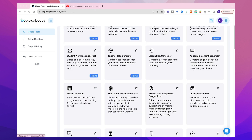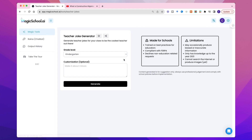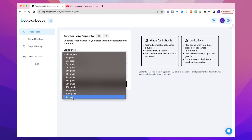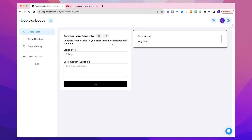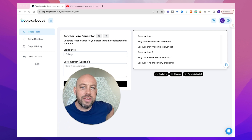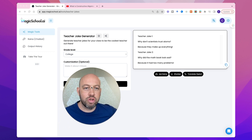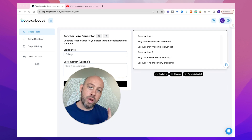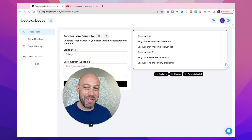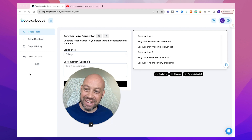So let's take a look at this fun one — the teacher joke generator. I'm not as funny as I would like to be, so I could do with a little bit of help in this area. I'm looking at adult learners. I'm just gonna click generate. 'Why don't scientists trust atoms? Because they make up everything.' 'Why did the math book look sad? Because it had too many problems.' Try it out — it might work for you. It's a tough one.